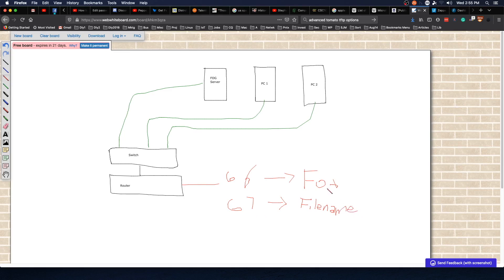In our case our FOG server is at the IP address 172.16.74.151 and our file name is going to be undionly.kpxe.